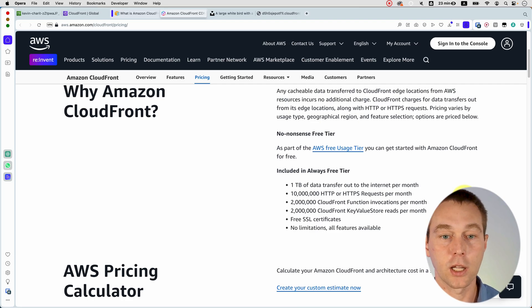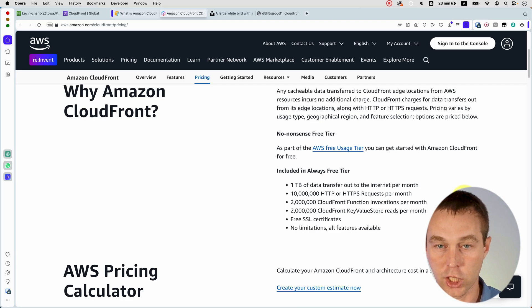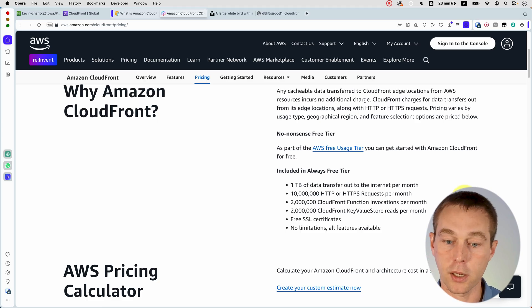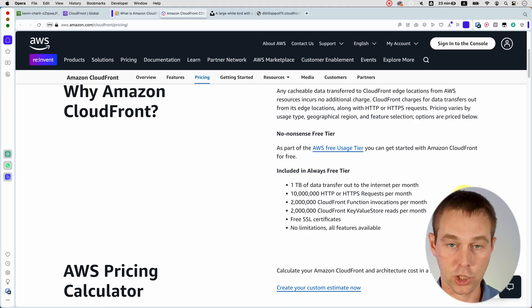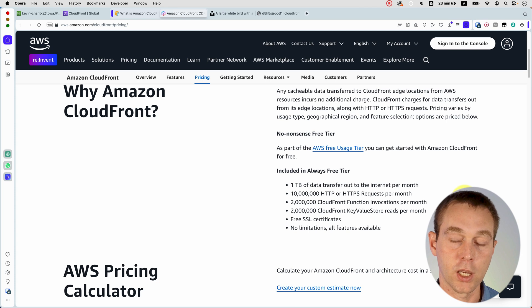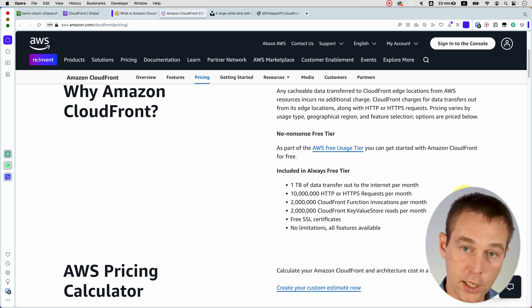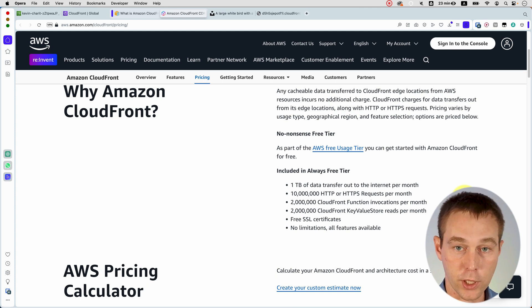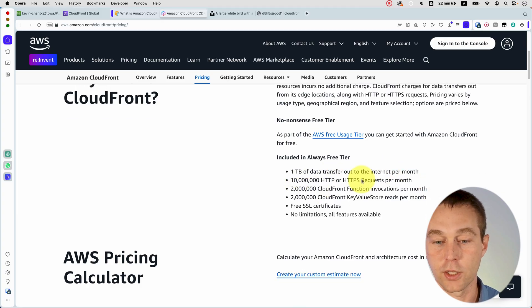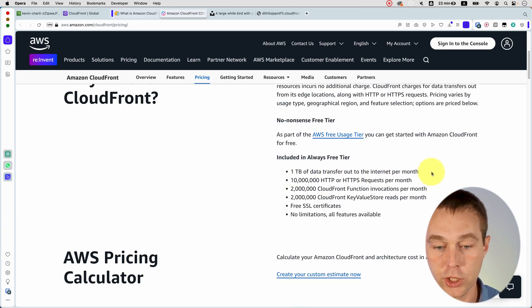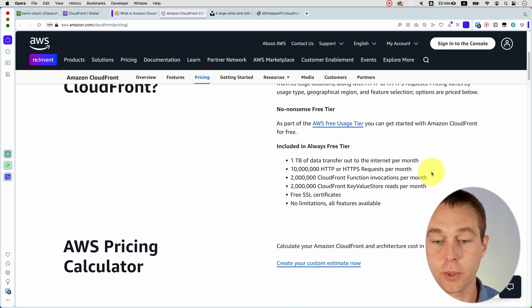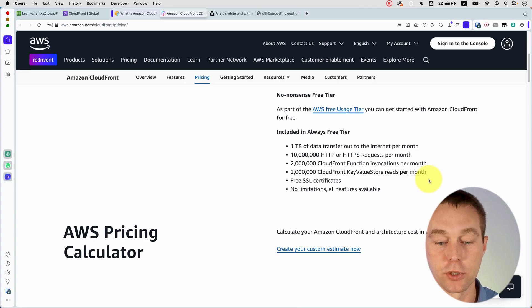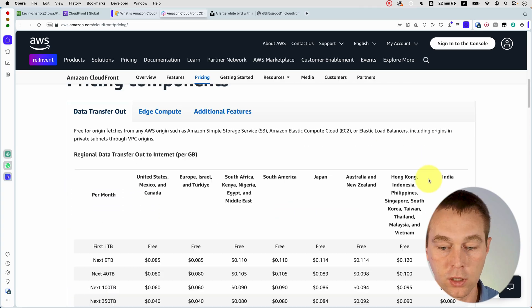So the way CloudFront works is it doesn't charge you anything for the transfers from S3 bucket to the CloudFront edge locations. What it charges you is for the transfer of your data from the edge locations to the user. So that's why it says out to the internet. And then you get 10 million of HTTP or HTTPS requests. I mean, that's pretty good deal, especially if you're just starting out.